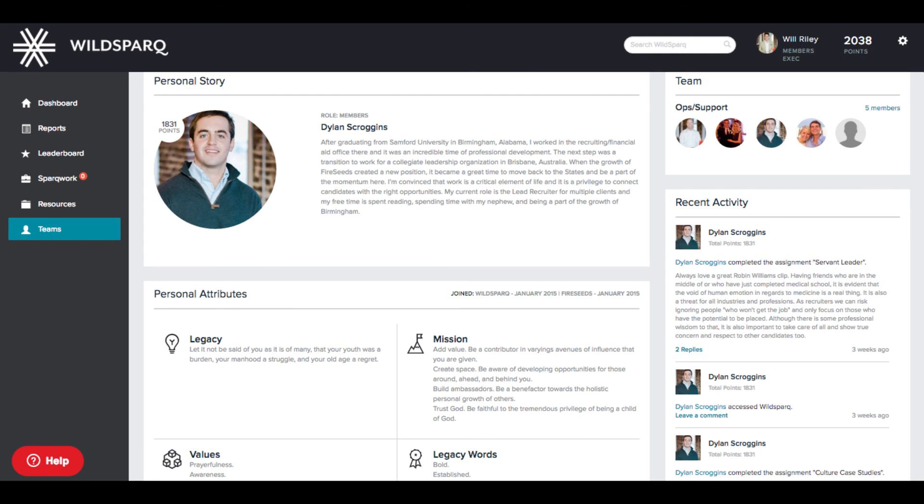Each WildSpark user has a personal profile. This is a great place to get to know your team.